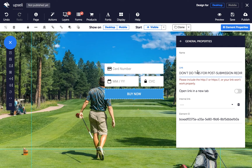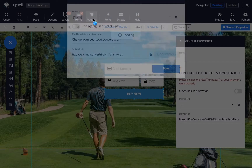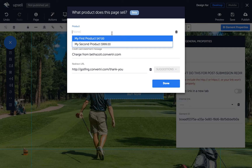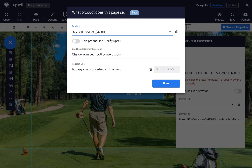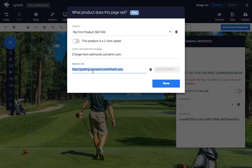So, in the page builder, click on products in the top toolbar. Choose the product you want to sell on your page, and enter a credit card statement message if you haven't already done so. Then enter the URL of the page you want your purchasers to be redirected to once they've entered their payment details.